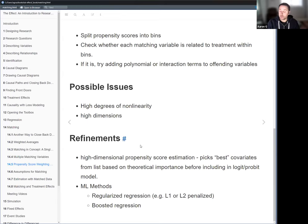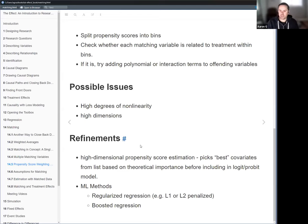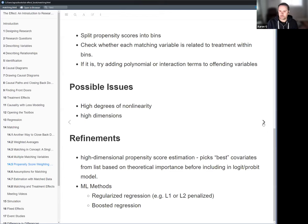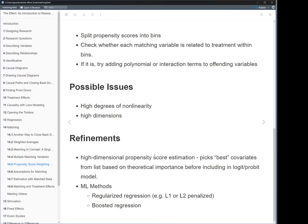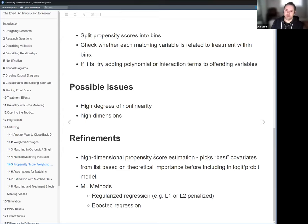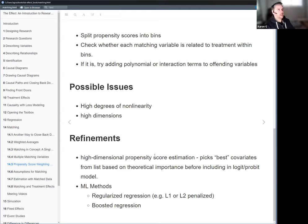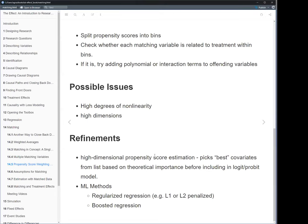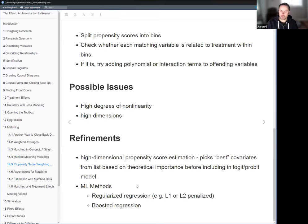Some refinements: high-dimensional propensity score estimation limits covariates based on theoretical importance. Machine learning approaches include regularized regression — lasso or ridge — which works well with many variables and handles multicollinearity, making it less of an issue for generating good propensity scores. Another option is boosted regression, like XGBoost or LightGBM. Since those are ensembles of decision trees, they can pick up on many nonlinear relationships without explicitly modeling them. PCA could also reduce dimensionality by creating independent components.